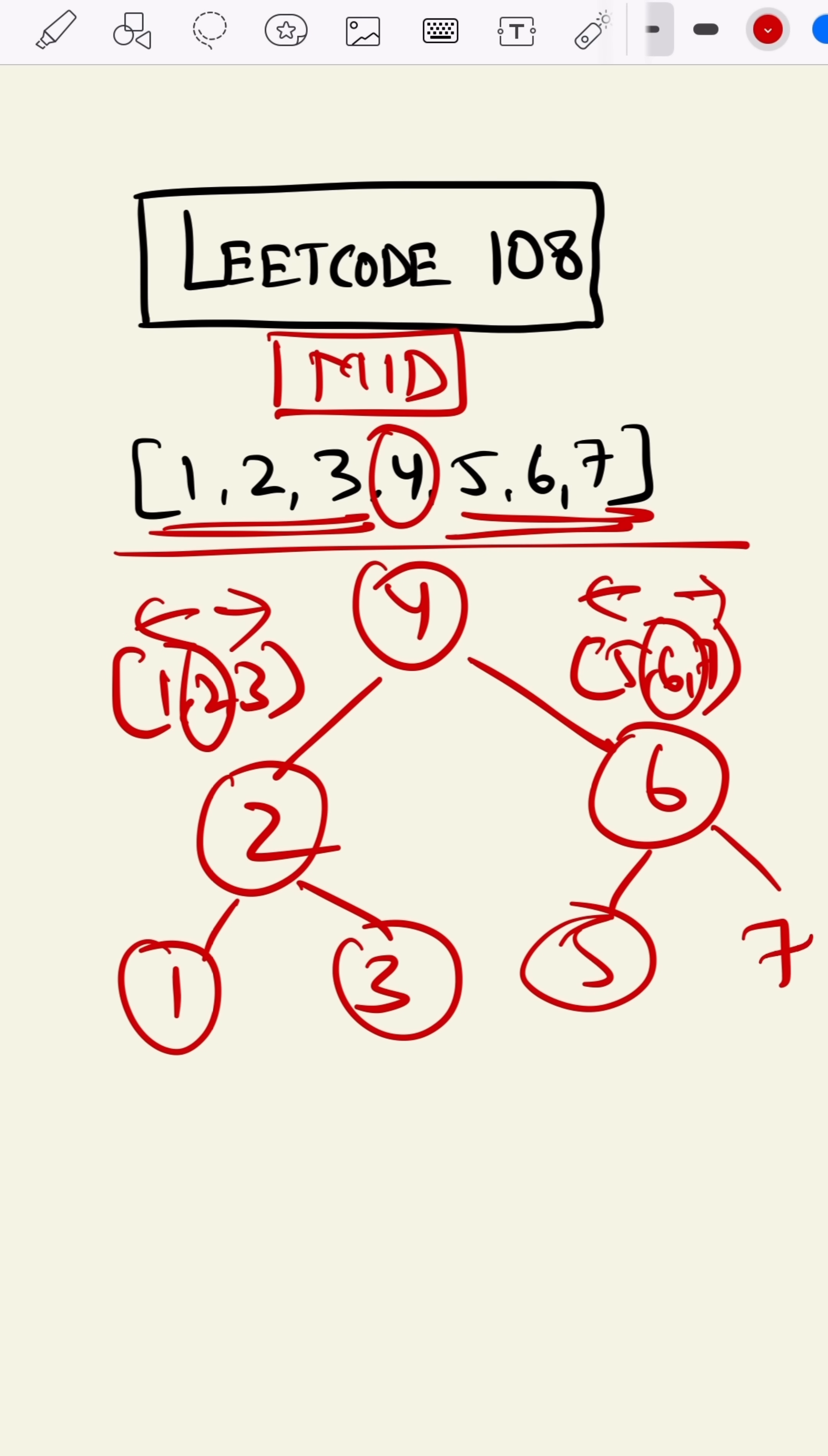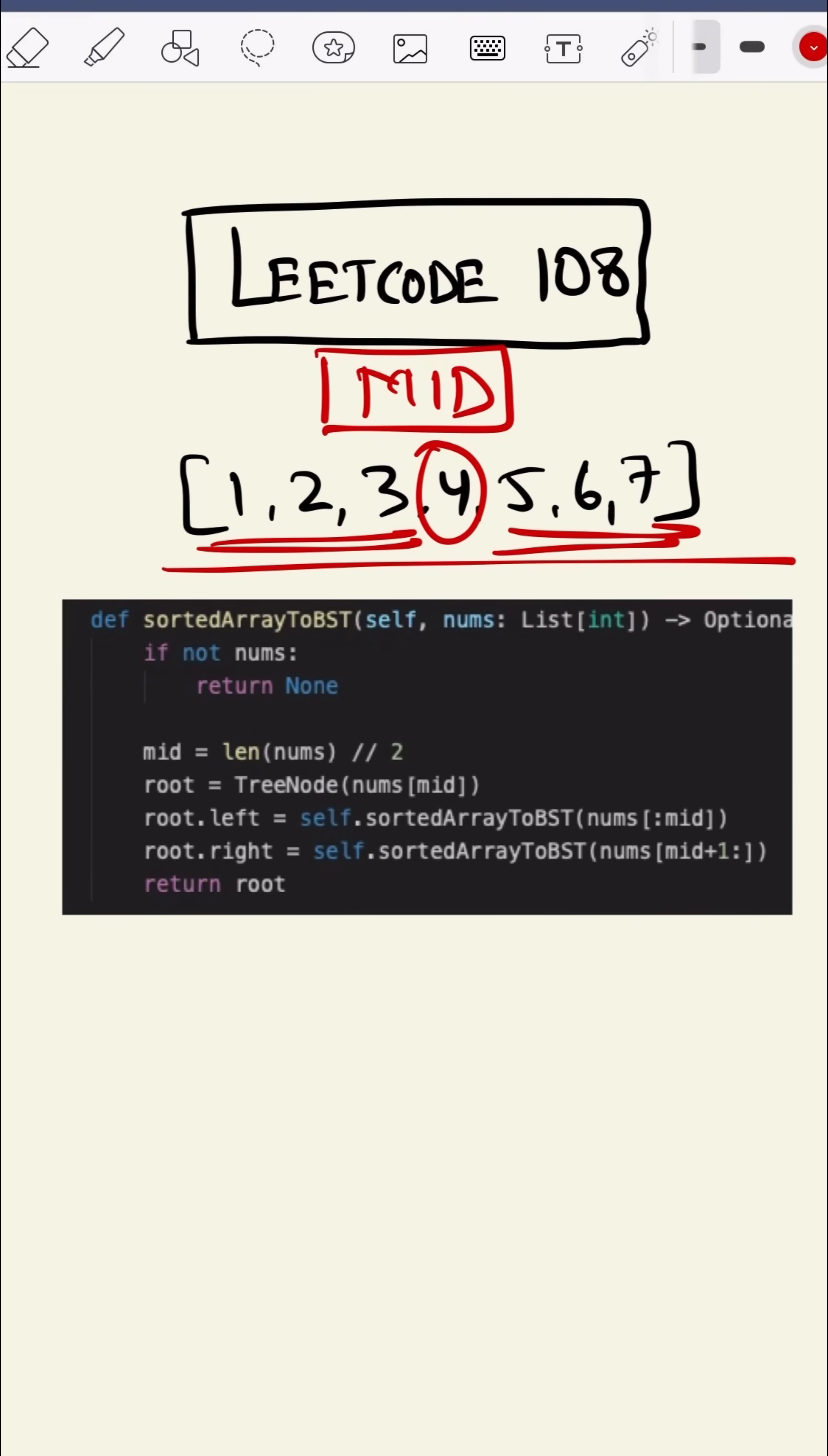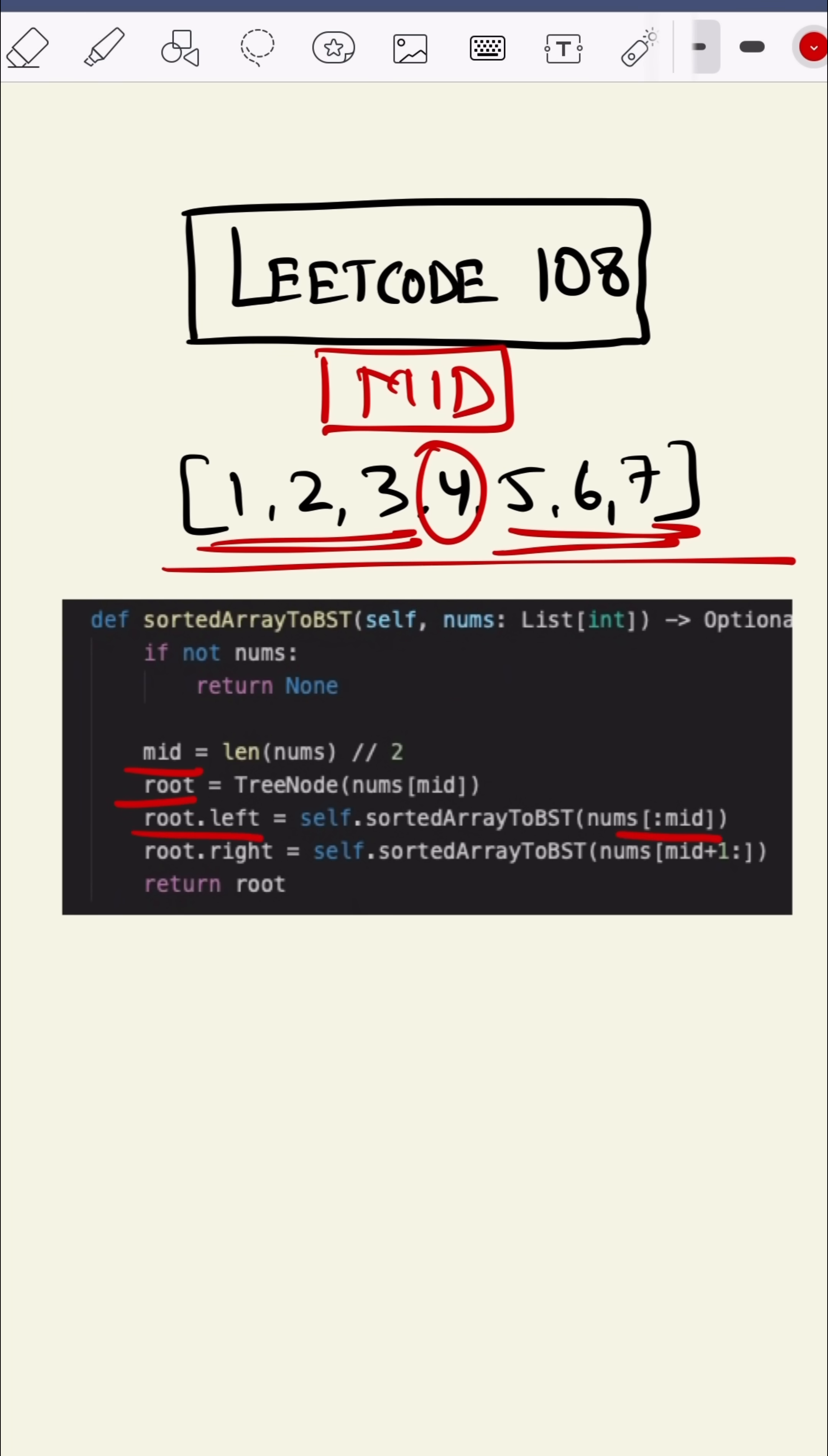This is our program. As you can see, we are trying to find the midpoint, and when we find the midpoint, we are making it as root. All the elements from starting to midpoint will be the left subtree, and from midpoint to the end will be the right subtree. We are calling this recursion function.